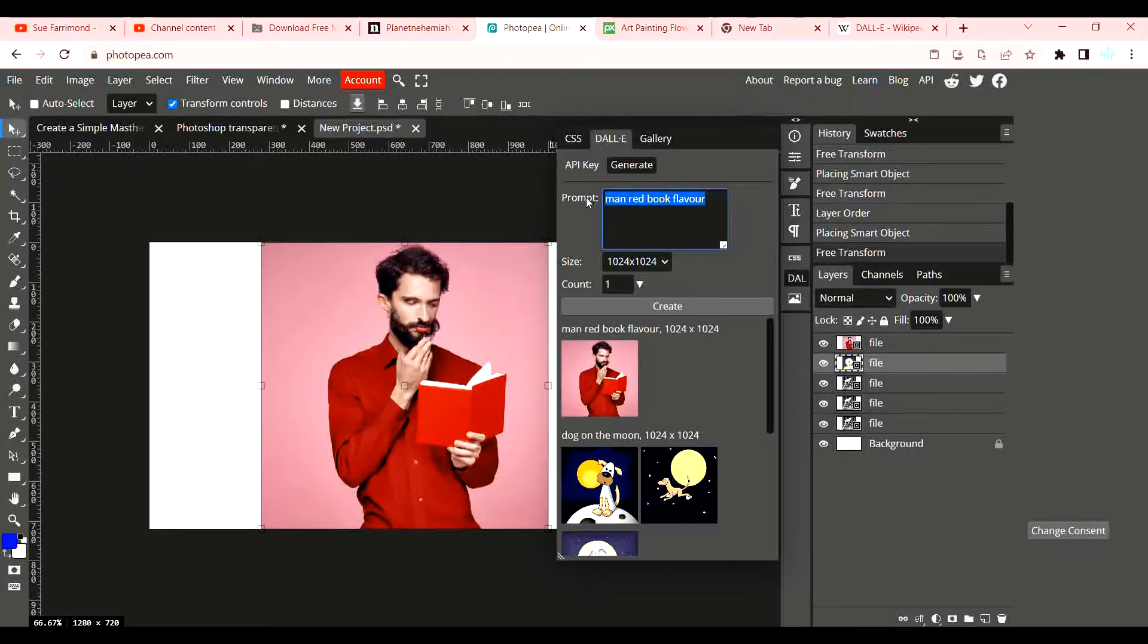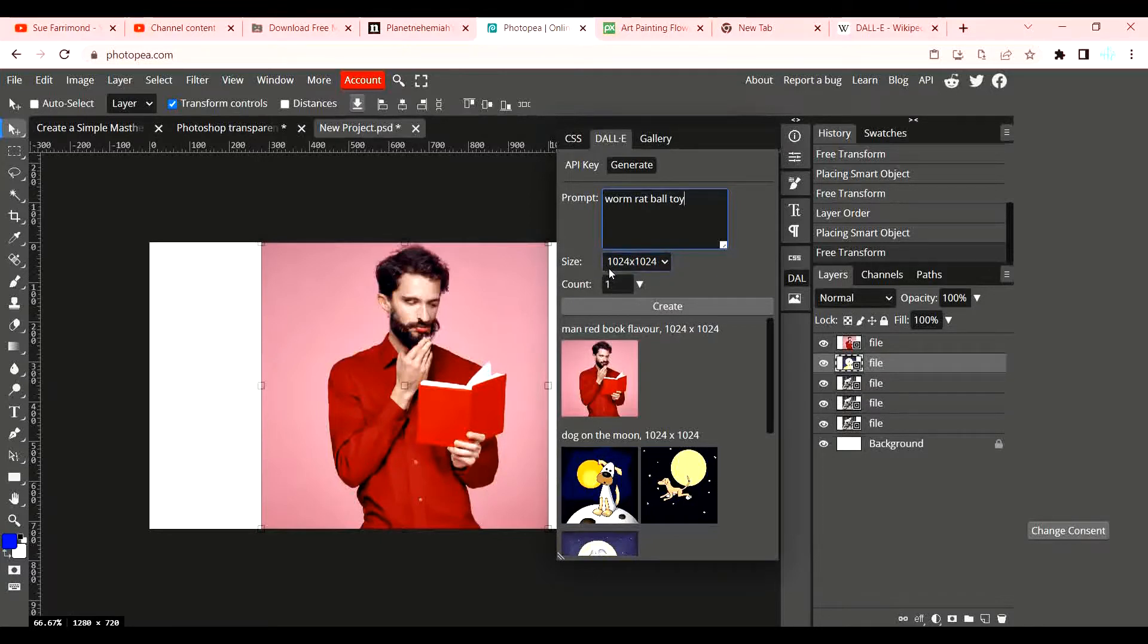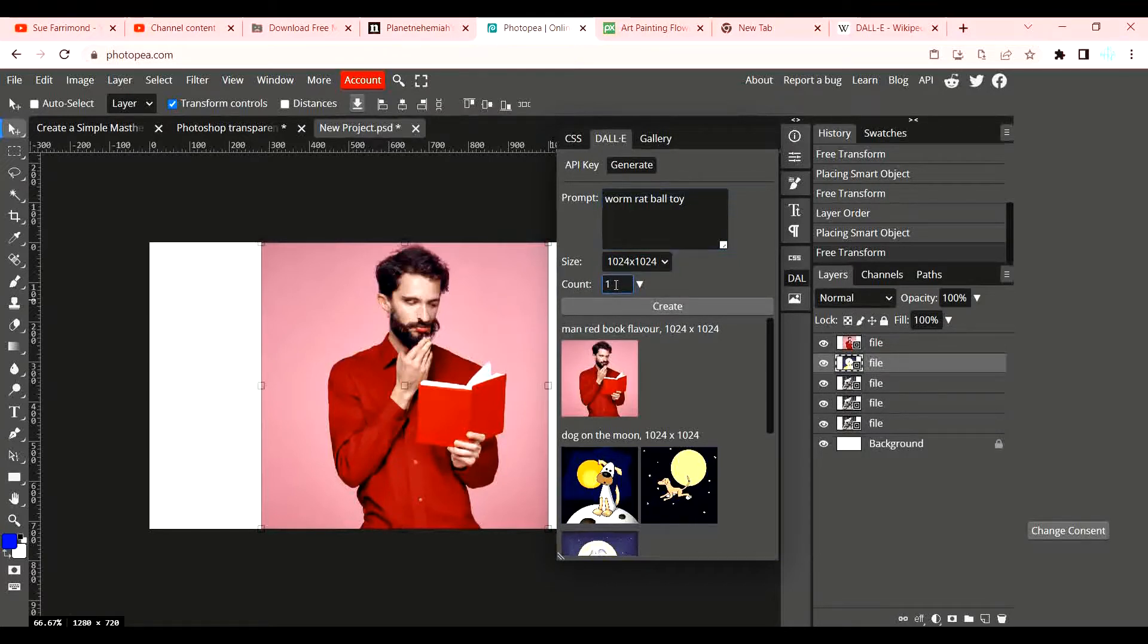I'm going to put in random words that are coming into my head: worm, rat, ball, toy. Now down here you can choose the size. You can see it's set to 1024 by 1024 pixels, creating these square images, but you can make it wider or taller. You can also choose the count - how many images do you want Dally to create. If you choose one you'll get one, if you choose three you'll get three. I'm going to choose two for now.